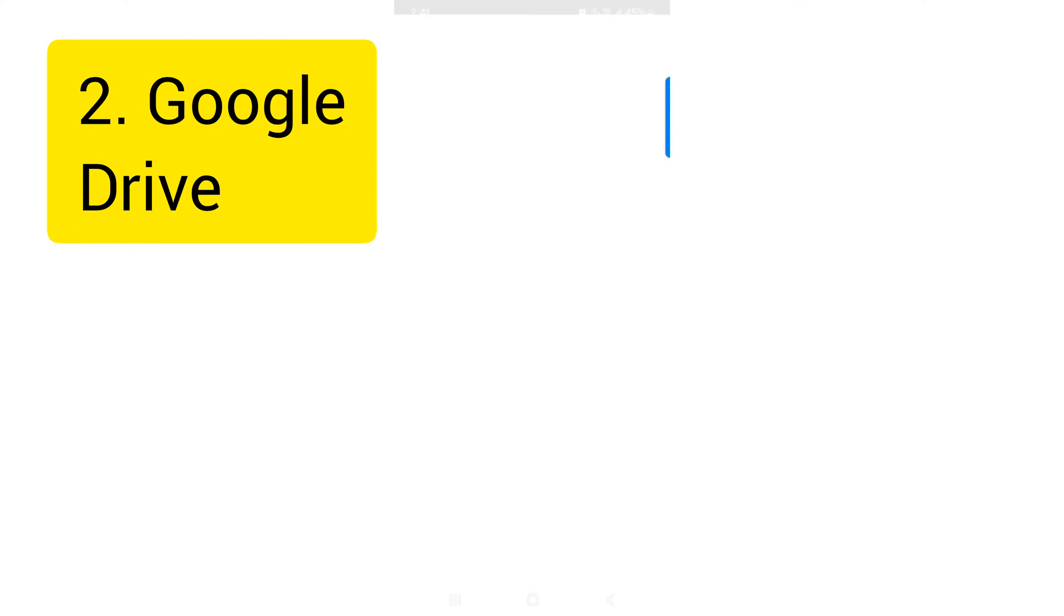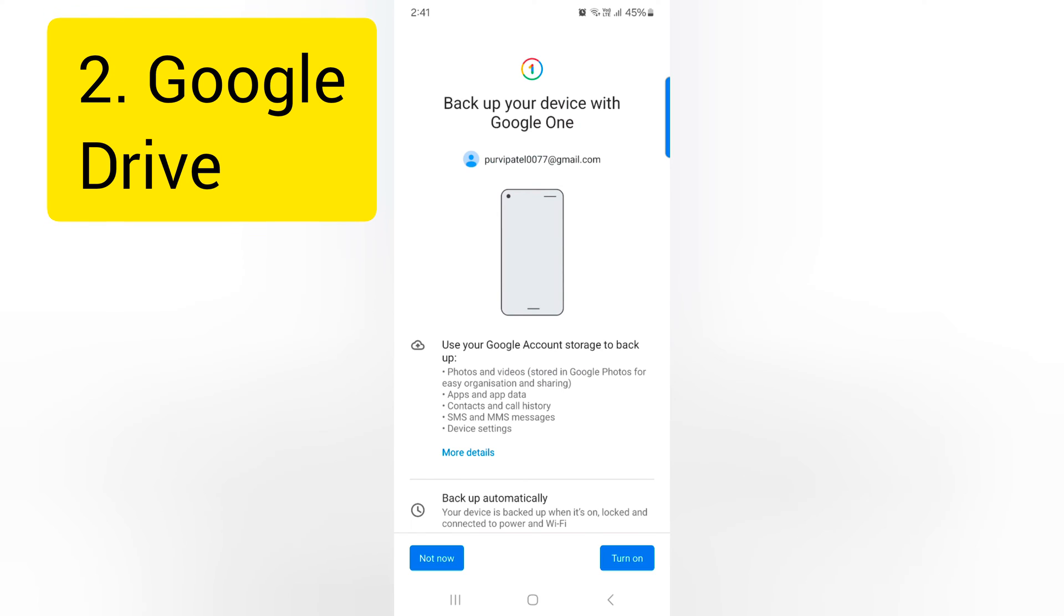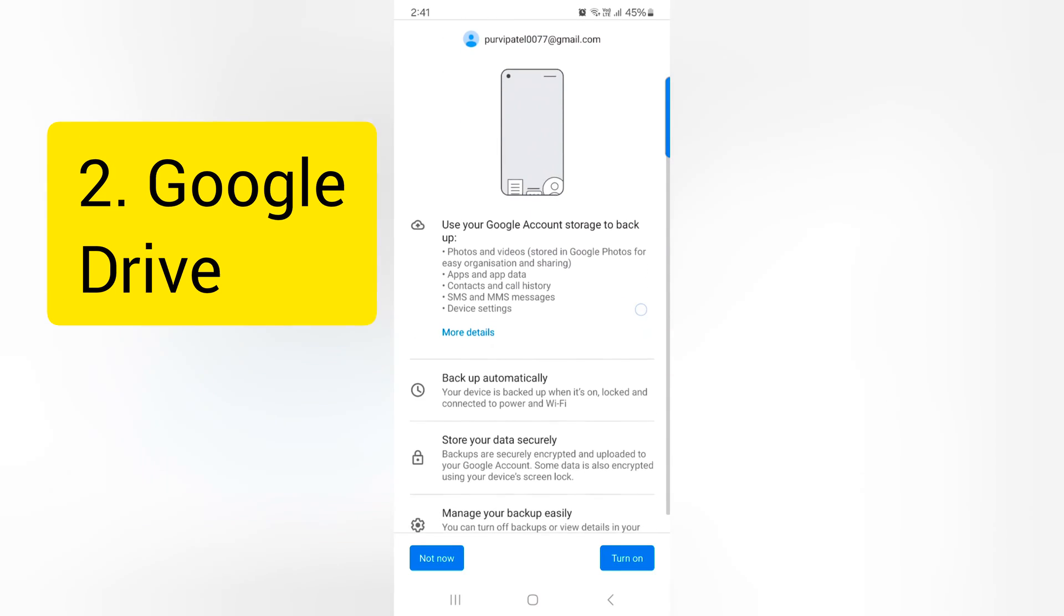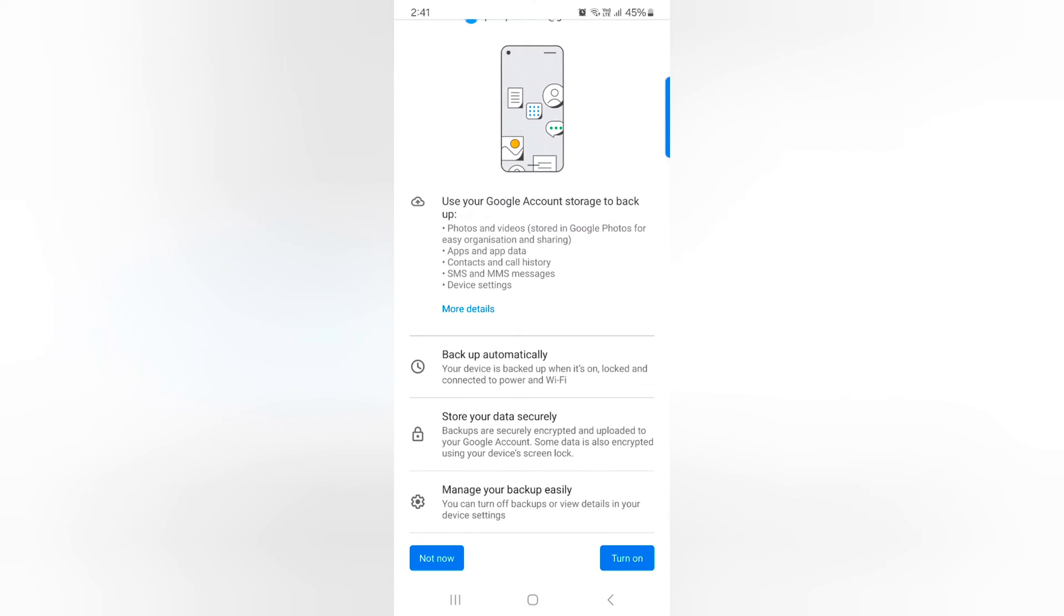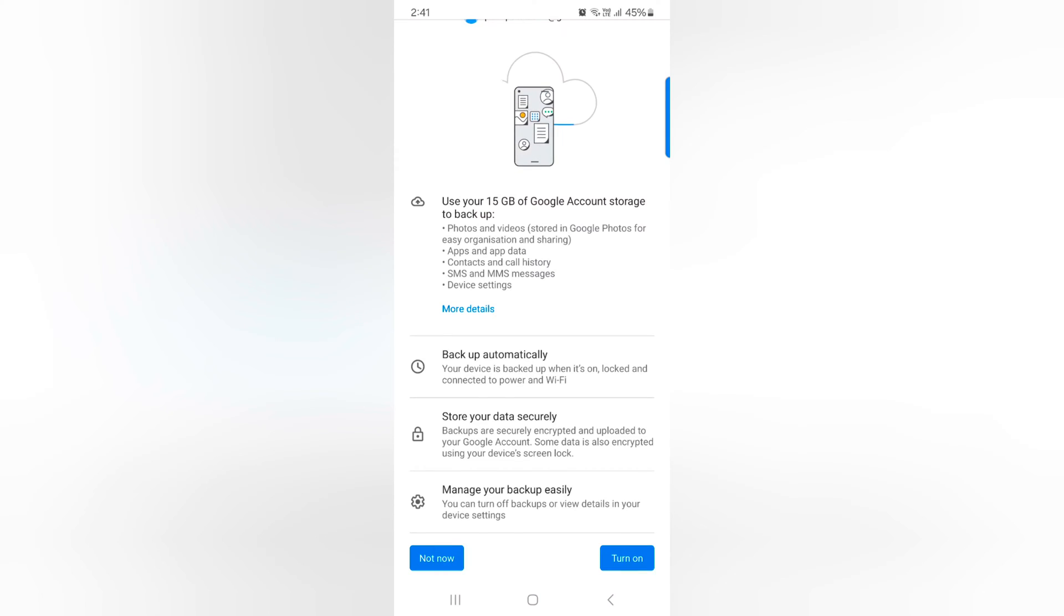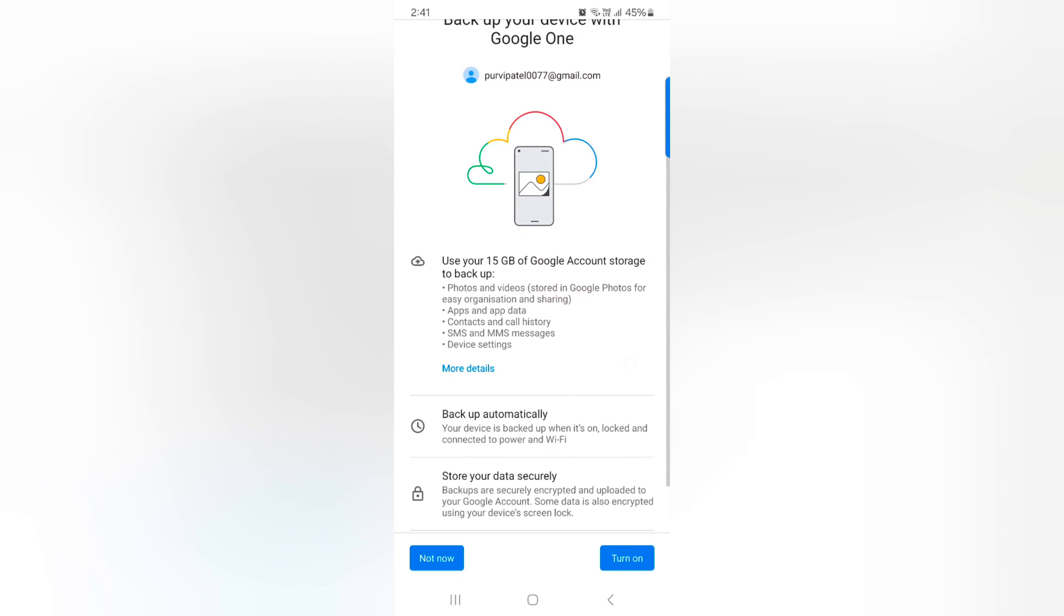If you want to use Google Drive, tap on Backup Data. Here is backup automatically. You can use your Google Drive backup. Tap on Turn On button at the bottom.